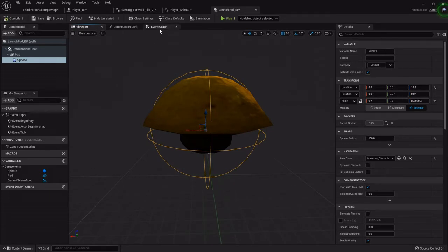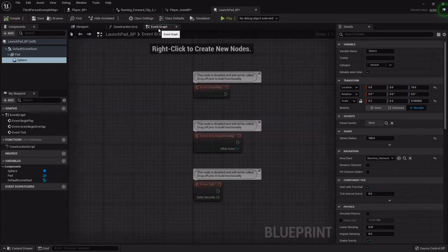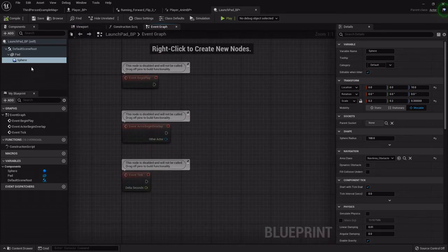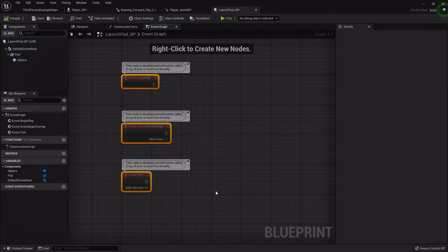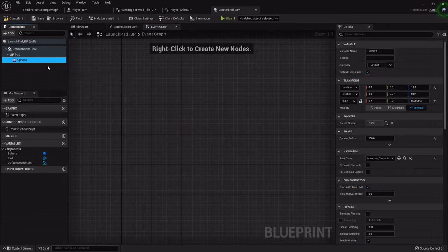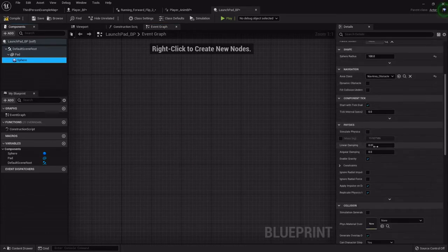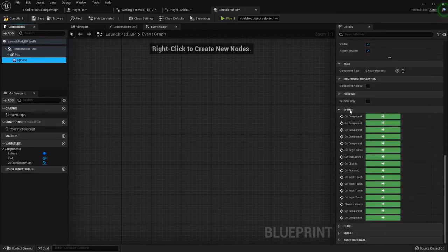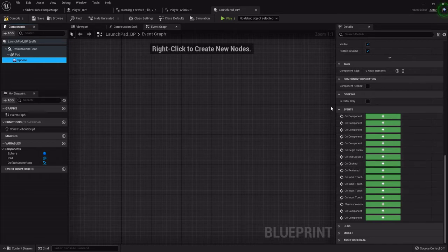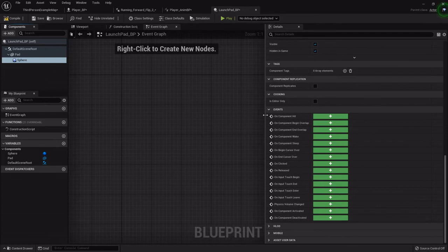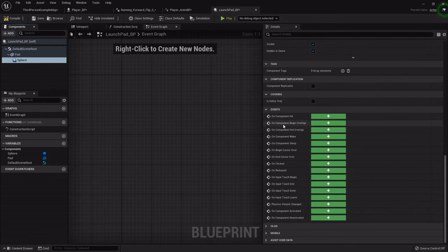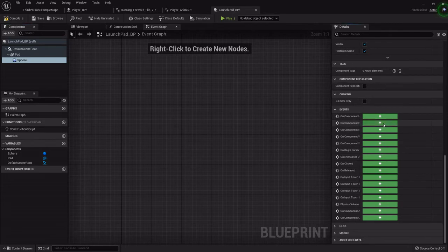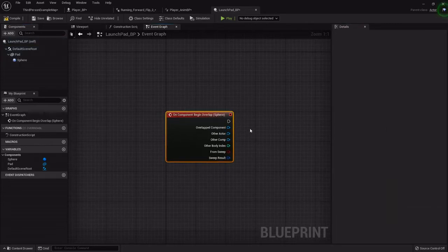That's pretty much all we got to do on this side of things. In the event graph, we want to highlight that sphere. I'm going to get rid of all this. Highlight that sphere, and in the details panel at the very bottom, you'll see this event graph and you can add all kinds of different events based on different overlap functions. The one we want is the begin overlap. I'll click that right there.